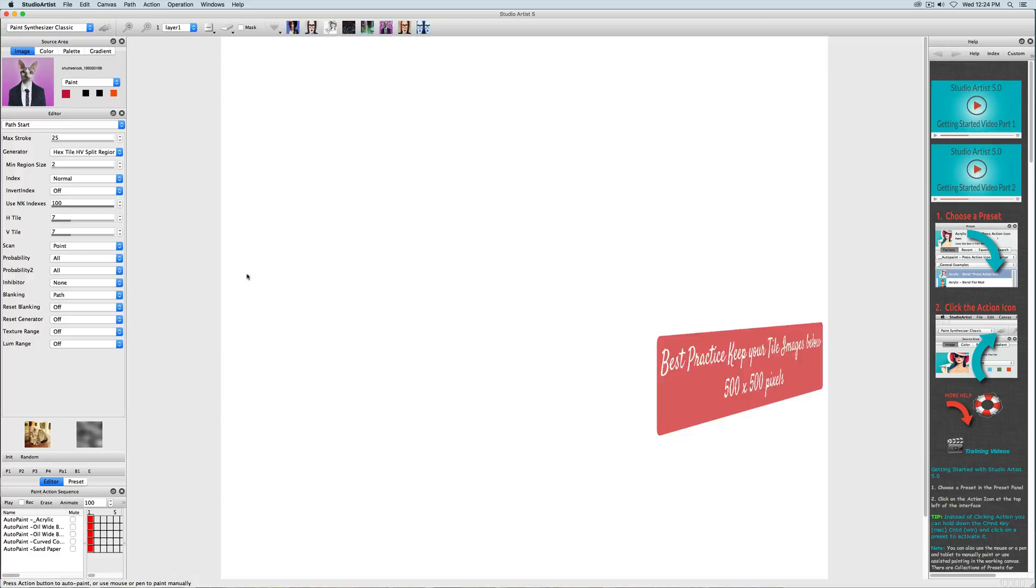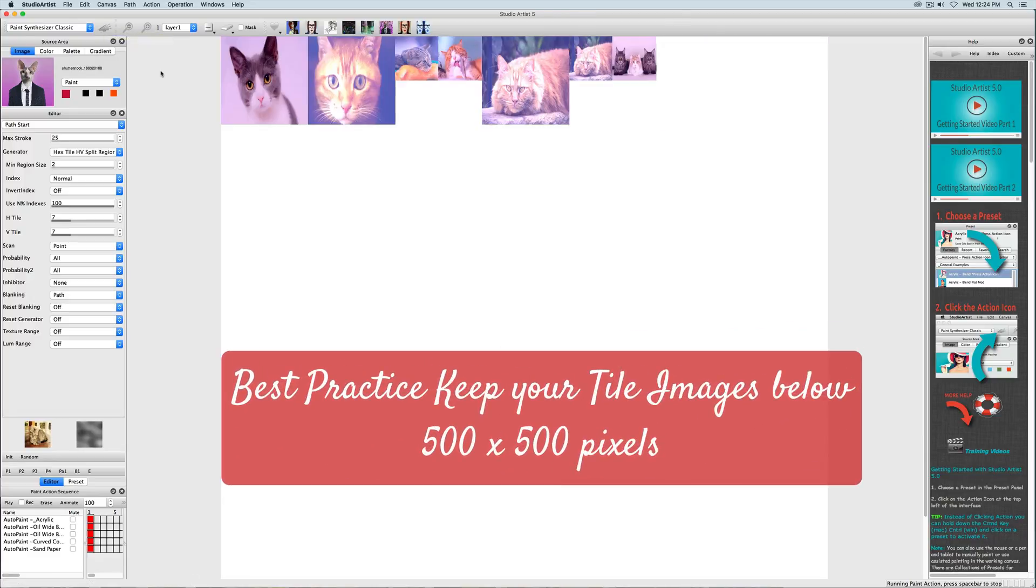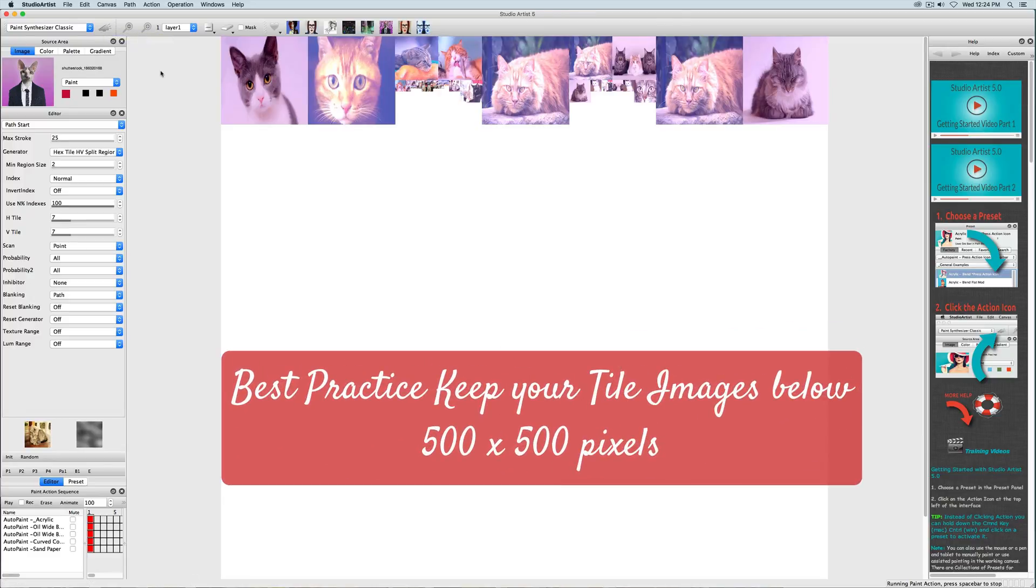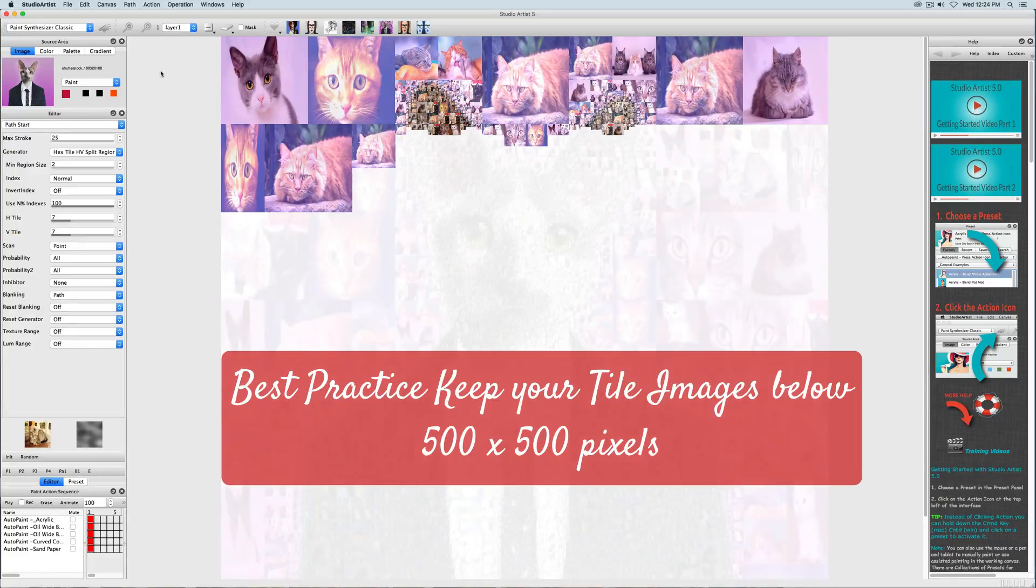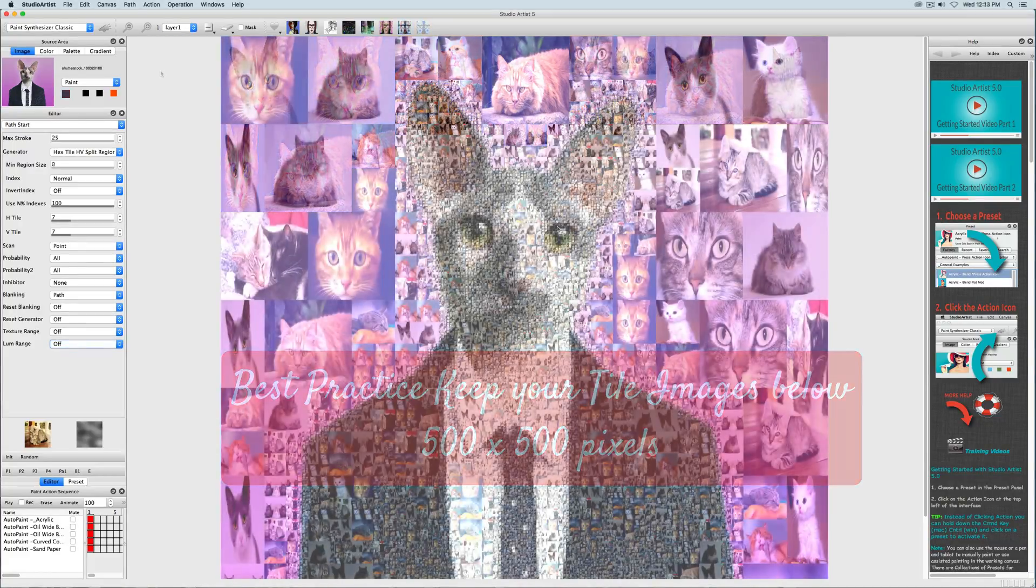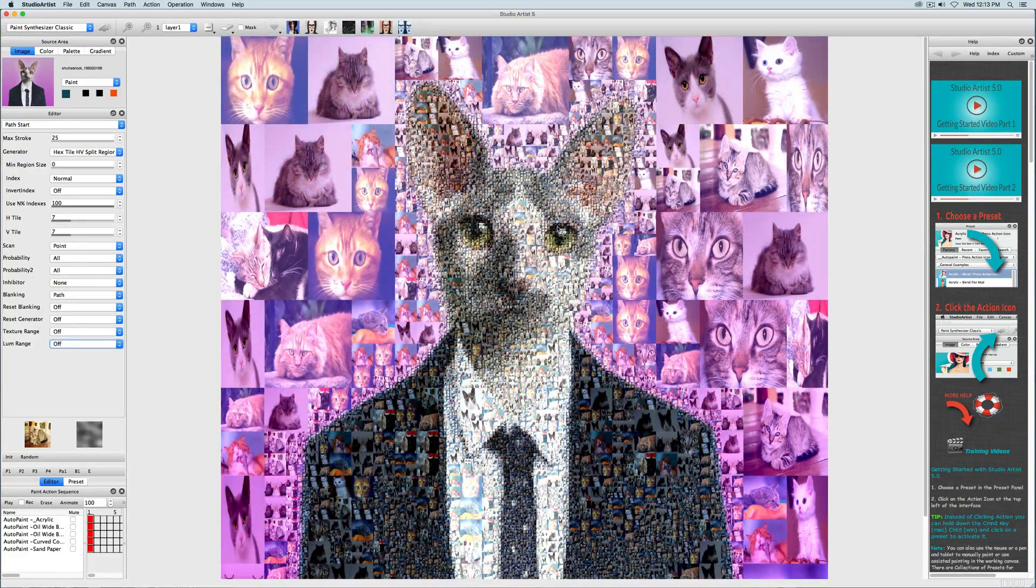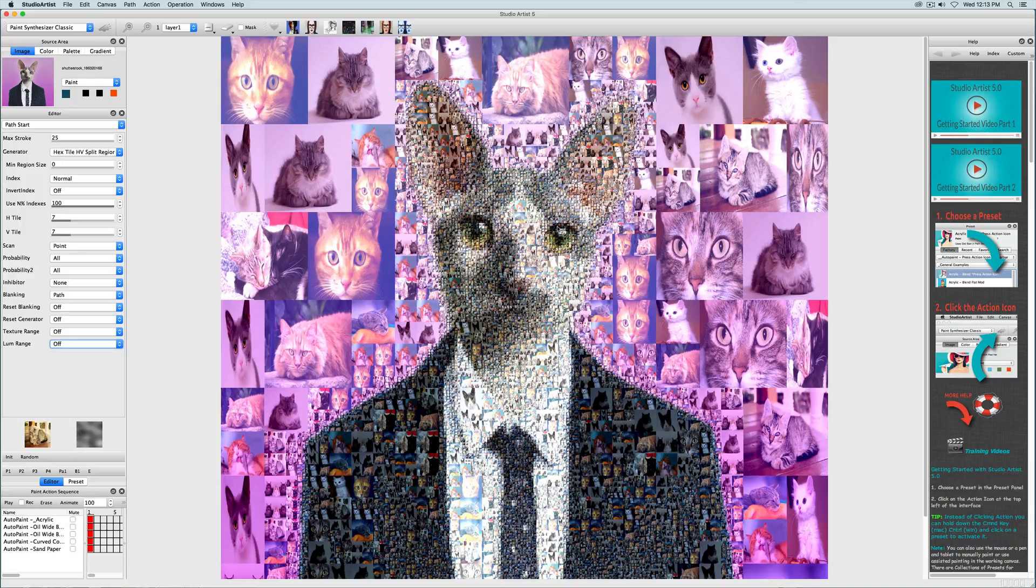Please note that you should keep your tile images below 500 by 500 pixels as a general rule. The larger the tile images, the slower Studio Artist will run, and you generally will not need the larger images for tiling.